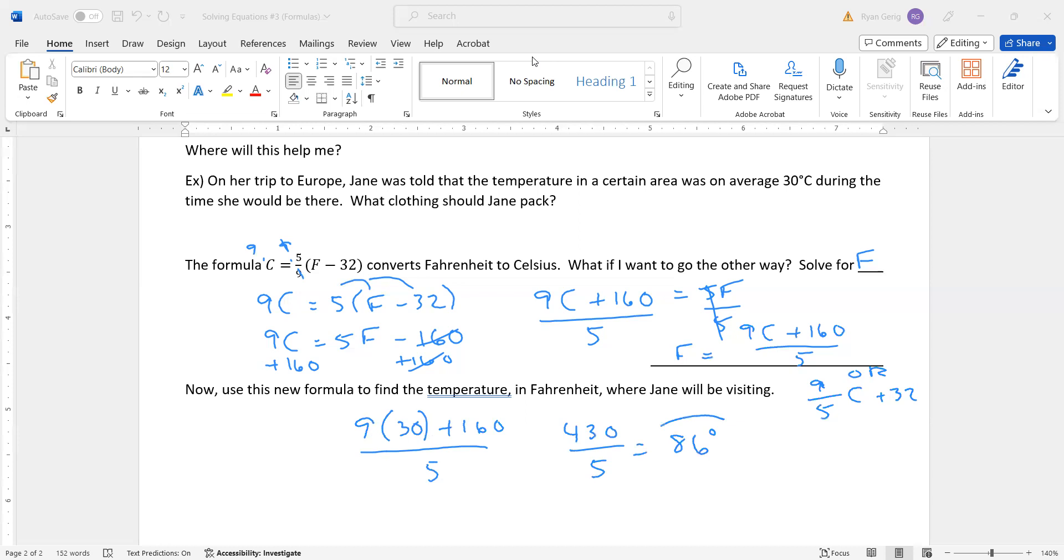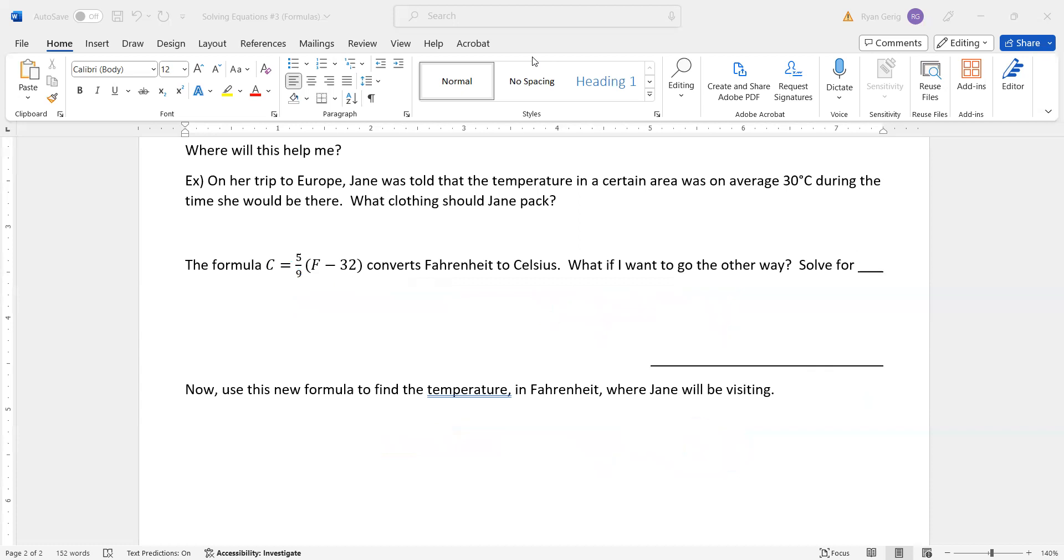So it's going to be 86 degrees Fahrenheit, where she will be visiting. That's pretty warm. That's summer temperatures. Okay, so if you didn't know how to convert that, you might pack really, really cold clothing and be extremely hot when you're on your visit. Just an example of how this kind of thing can be used. That's the end of lesson 3, and that's the end of our solving equations part. We're going to move on to inequalities next.